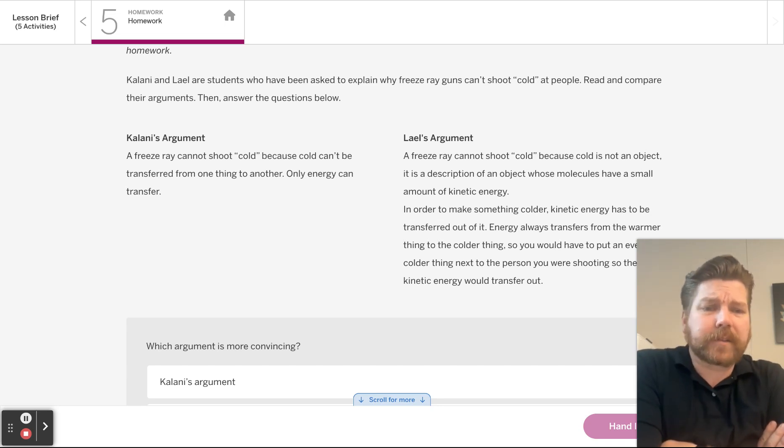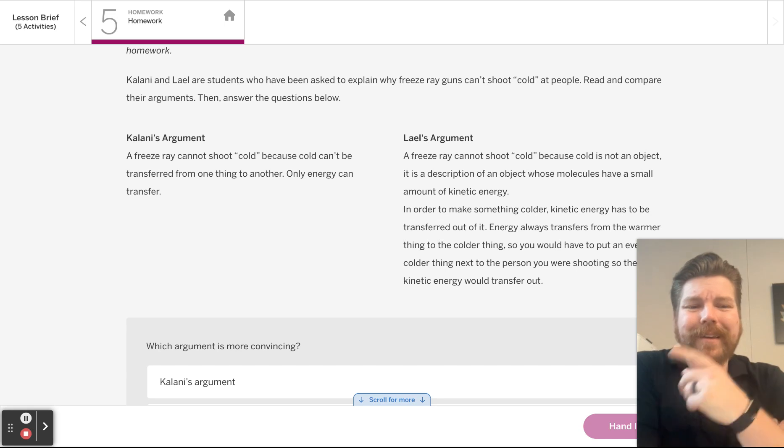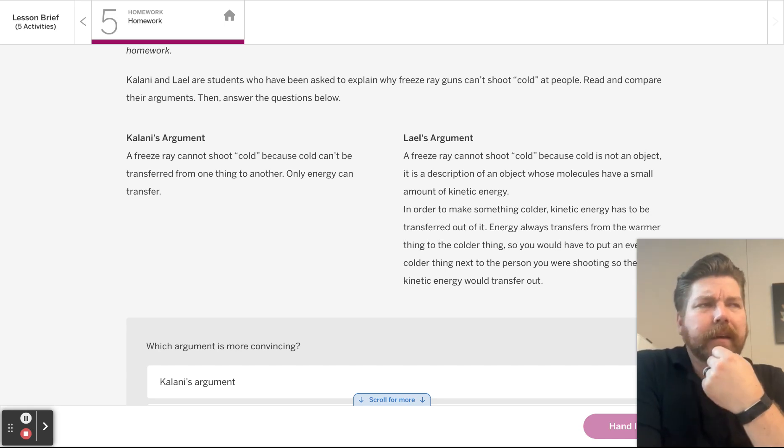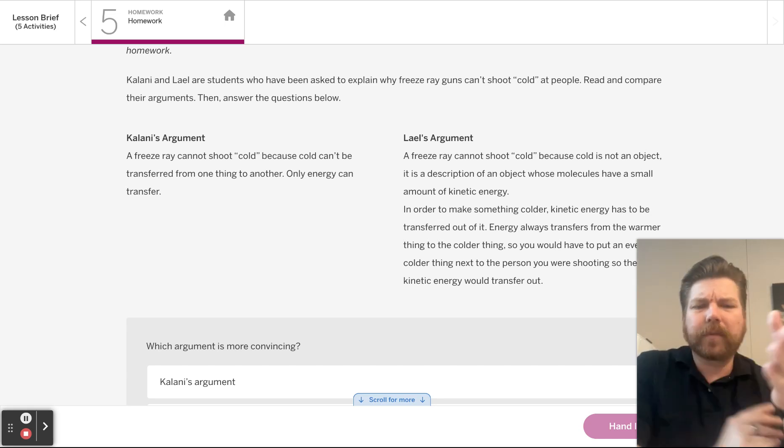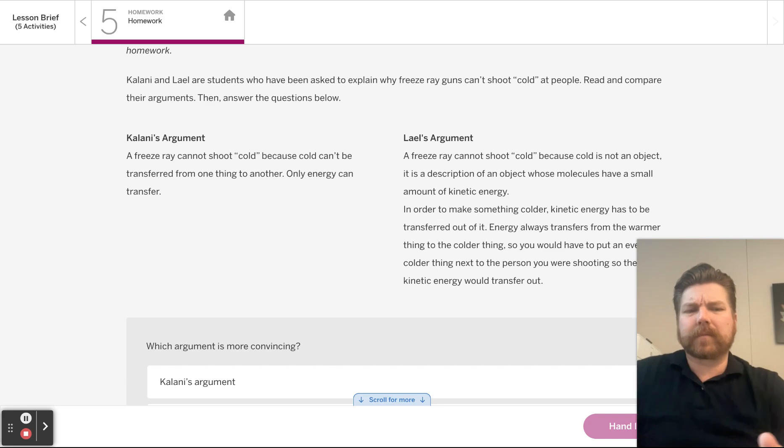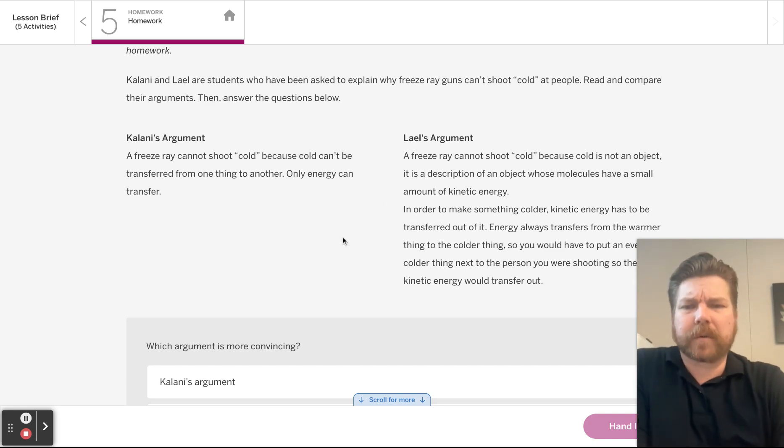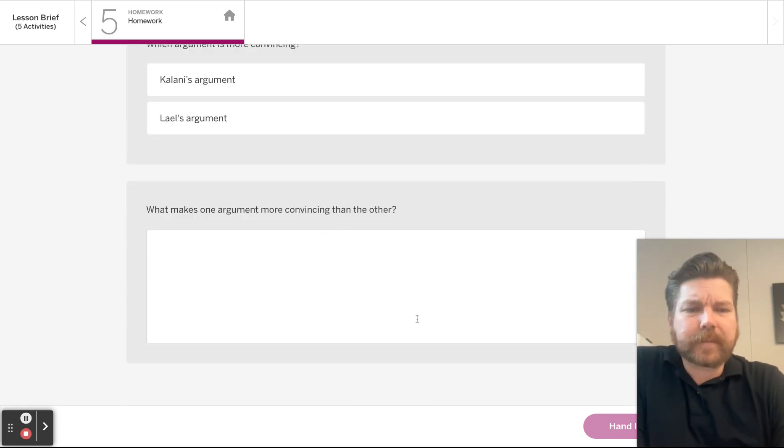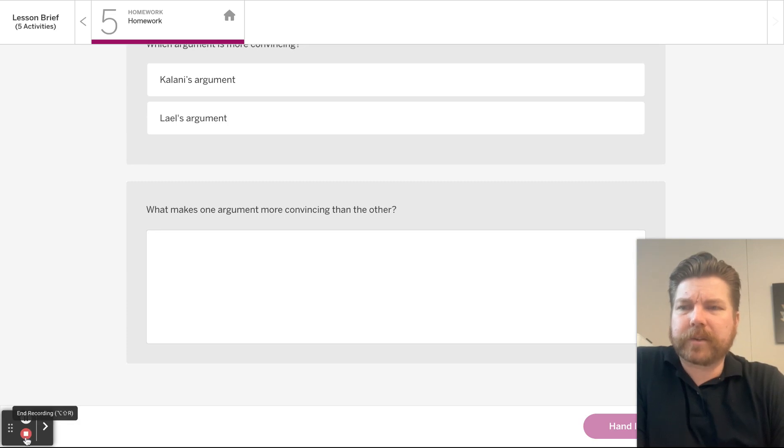And Lail definitely did that. Lail gave us a lot of not just evidence, but reasoning and some background. Whereas Kalani, again, Kalani's not wrong, but we need more there. Always imagine Mr. Wiggins standing over your shoulders saying, tell me more about that. What do you mean by that? You wrote this, but what does that mean? Tell me more. Anyways, hey, that's it. You are done. Congratulations, 2.3.